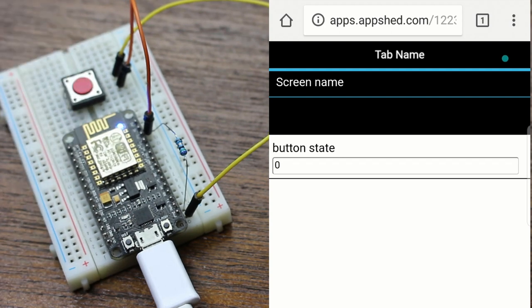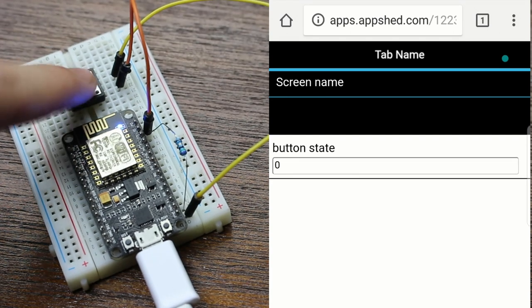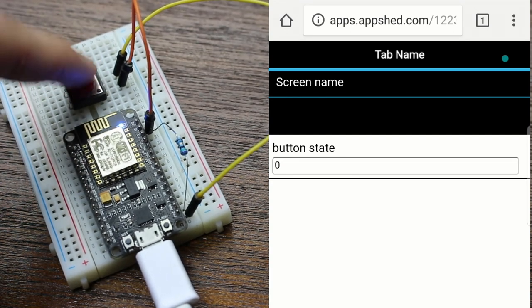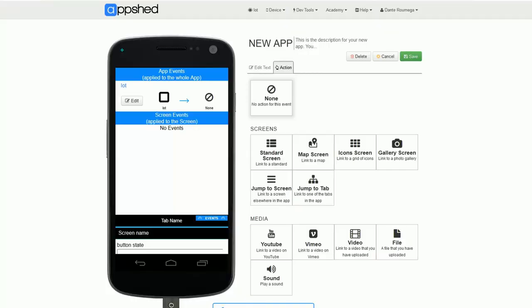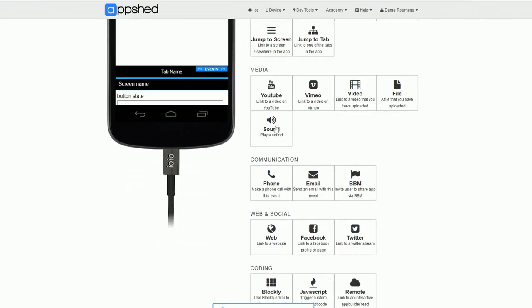Now I do agree that only seeing a zero or a one is a little boring, but using some other features in AppShed we can actually do some pretty cool stuff. For example, we can change the action of the button to play sound and you've got an easy customizable prank machine.